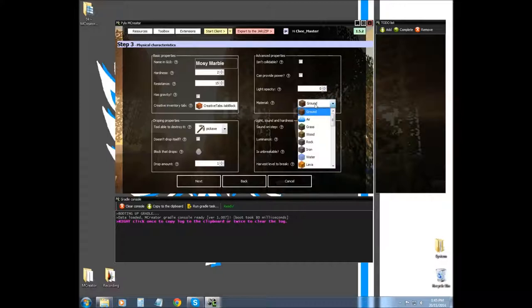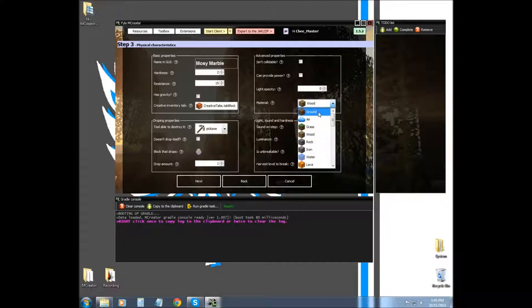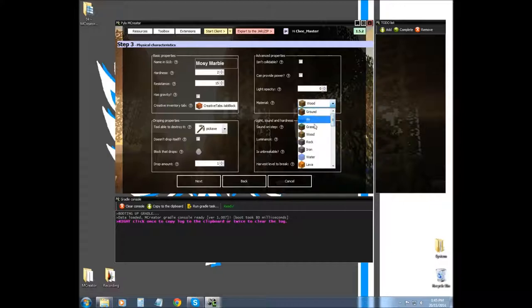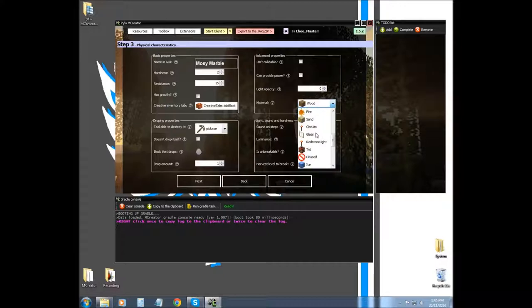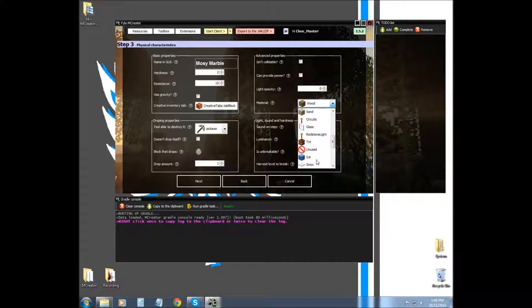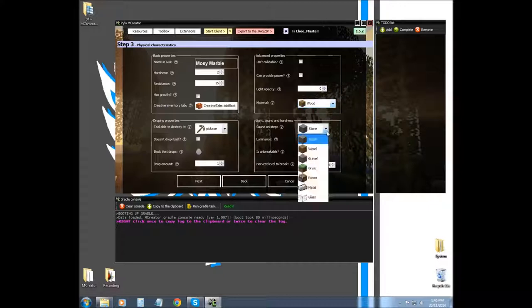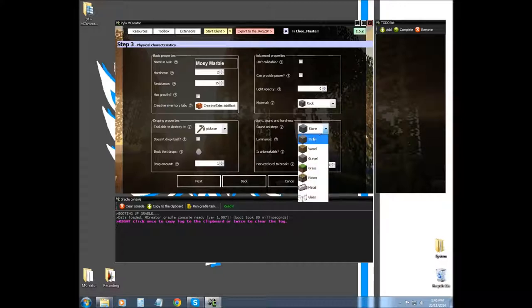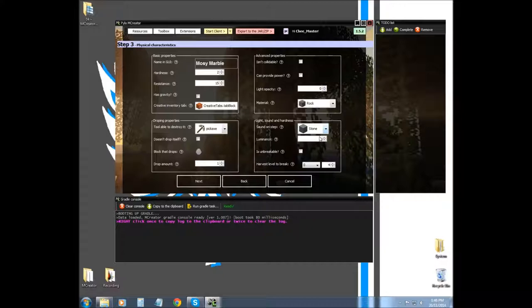Material is basically what kind of properties do you want your block to have. If you want it to burn, you want it to have wood properties. Pumpkin properties will actually face on different sides. Cactus will grow three high or something like that. Sound on step is basically what it will sound like when you walk on it. If you were to walk on the block in-game it will make a stone sound step.